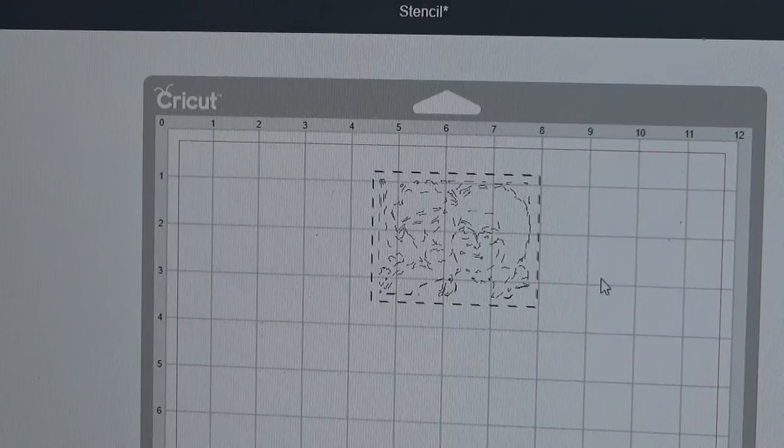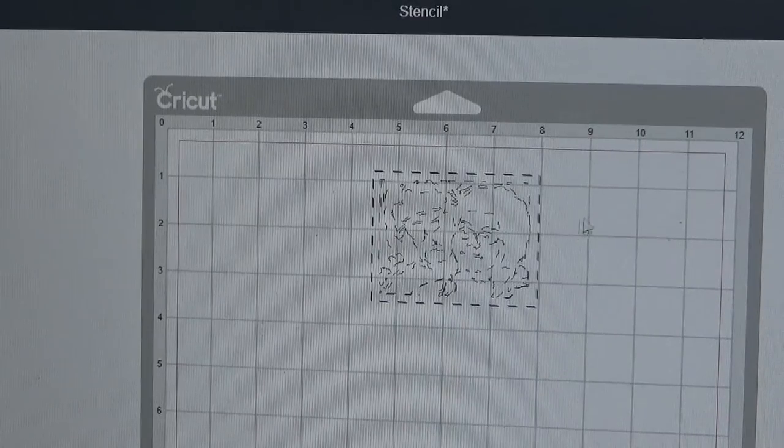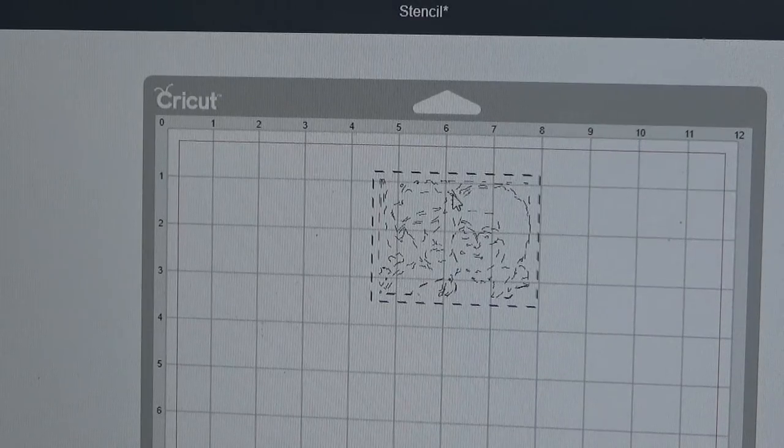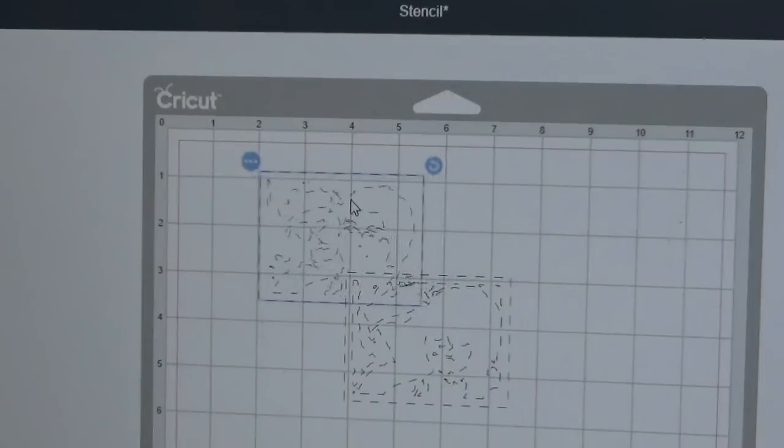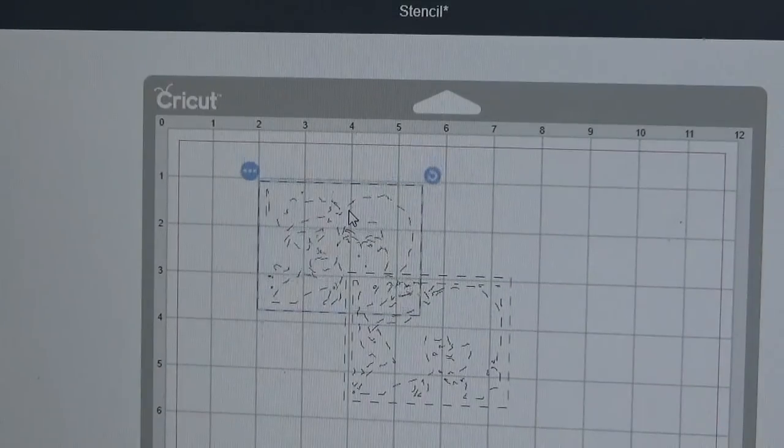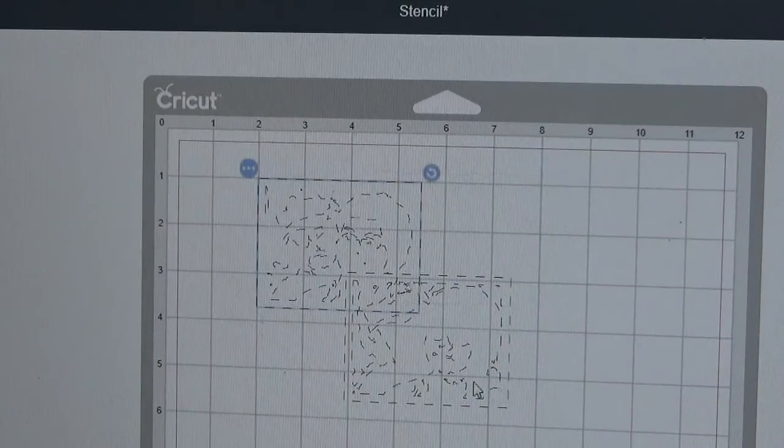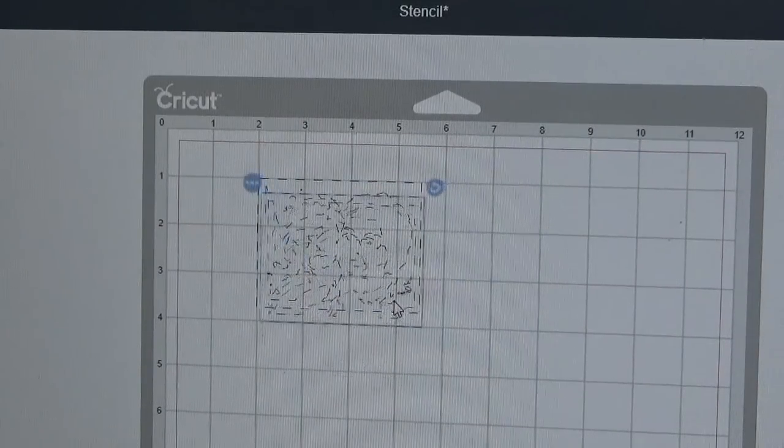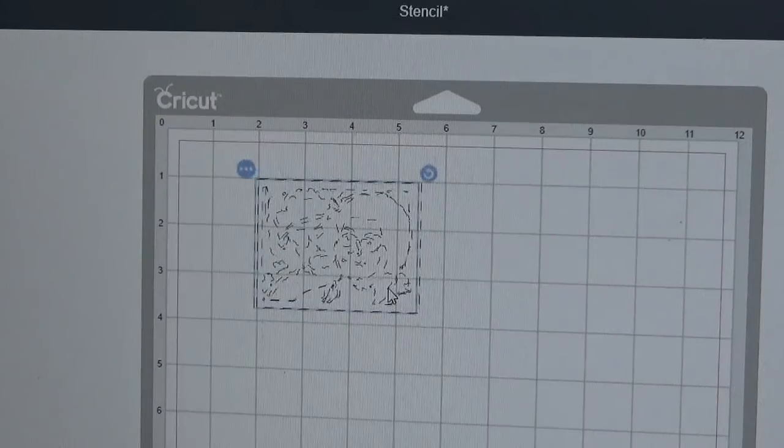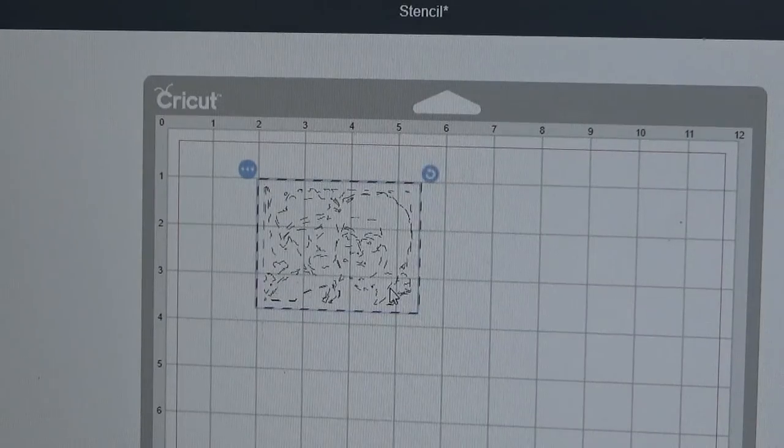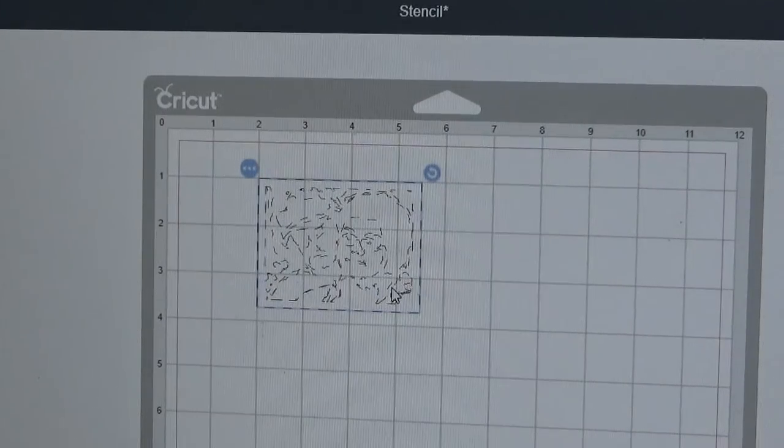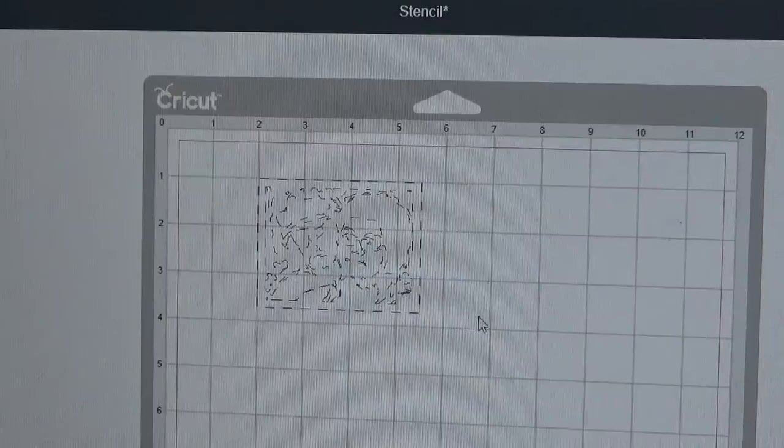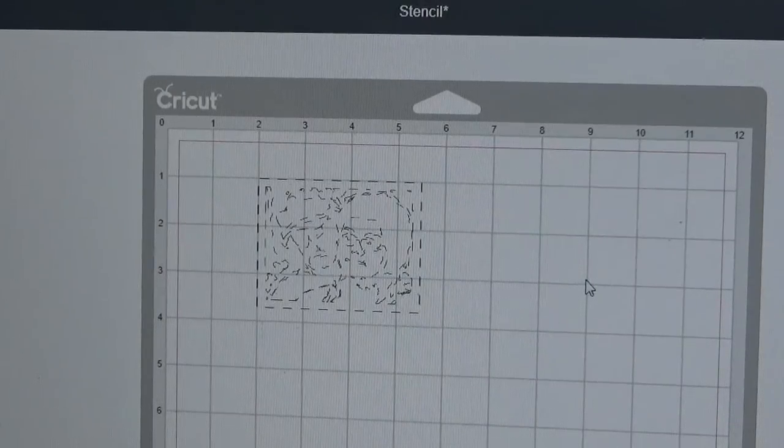That's okay, that doesn't bother me at all. What I'm going to do and what you have to do is line those together. You have to put them on top of one another. What I'm going to do first is move it over on my mat to where I want it to start scoring or engraving.